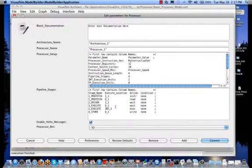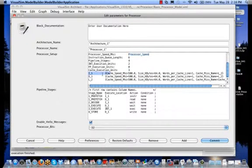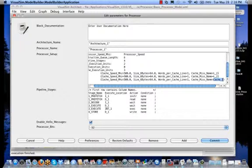To configure the processor, all one has to do is specify a simple set of parameters, such as where the instruction set is located, the number of registers, context switching time, the speed of the processor, which can be parameterized, and other items such as level 1 and level 2 caches within the processor itself. If there is an internal cache miss, a specification of where the external cache is, or at least an indication of the name of the external cache block.